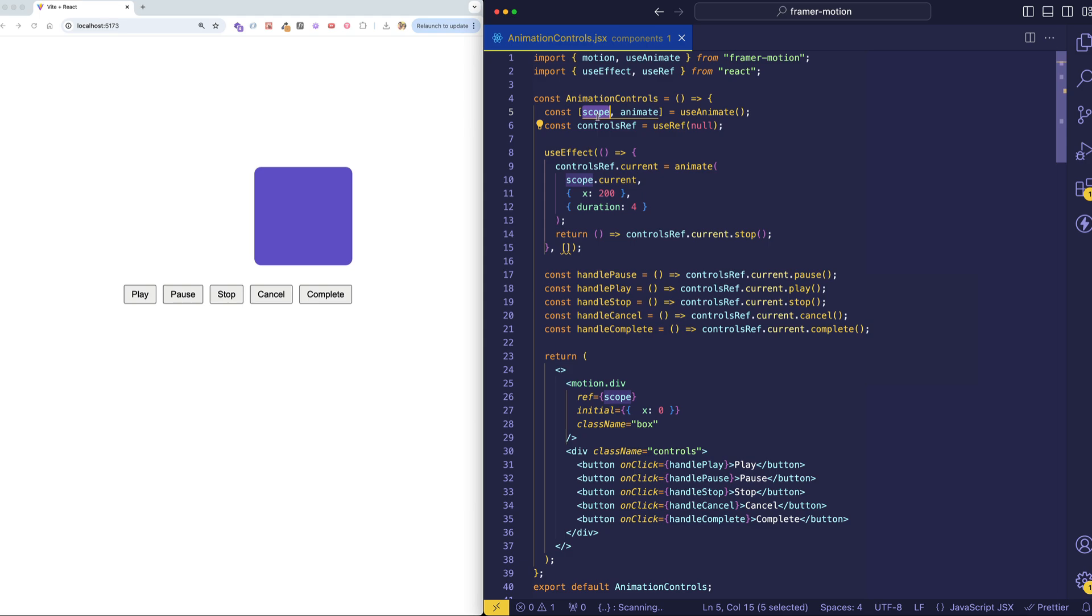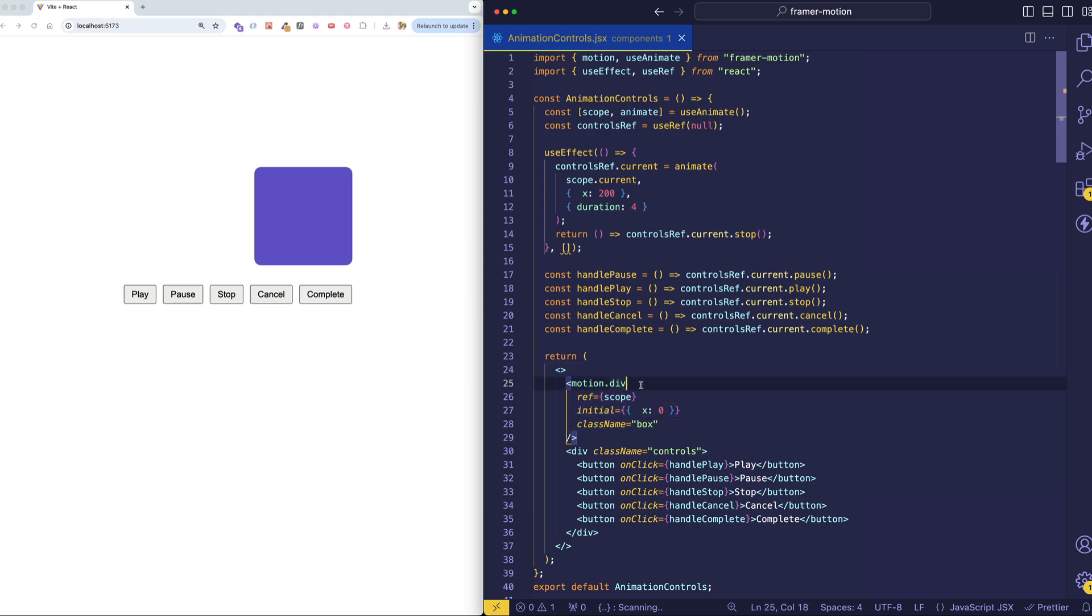Now, scope is actually a ref. And we assign it to whatever element we want to be the scope. So in this case, it's this motionDiv. And because the motionDiv here is the element that we actually want to animate, we can get a reference to it when we call the animate function via the scope.current property.